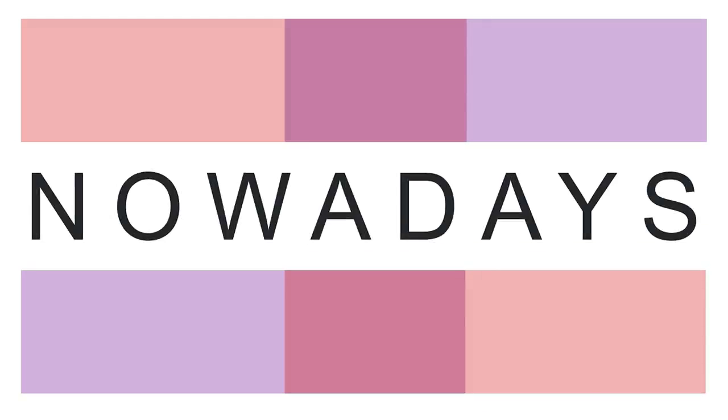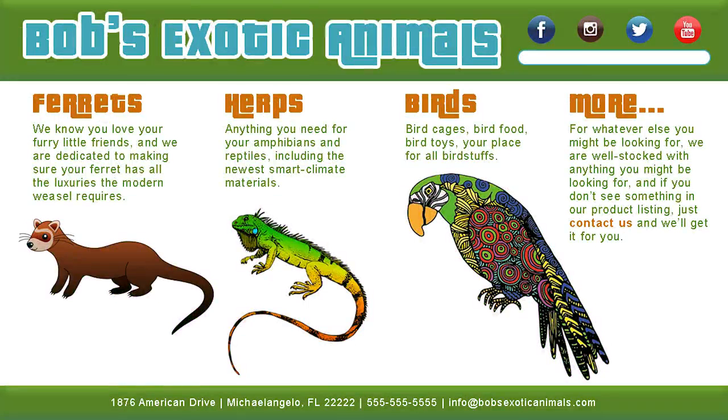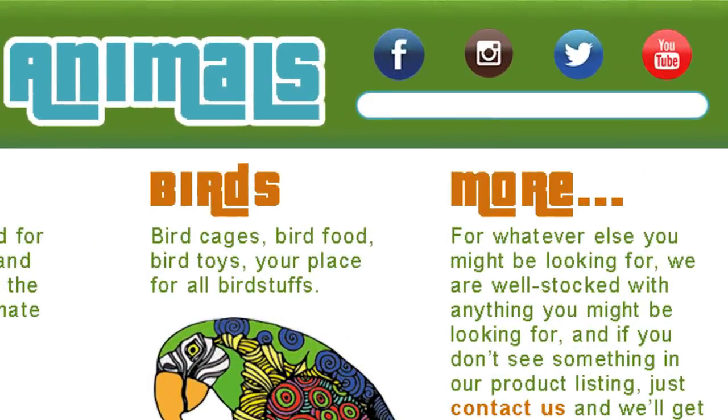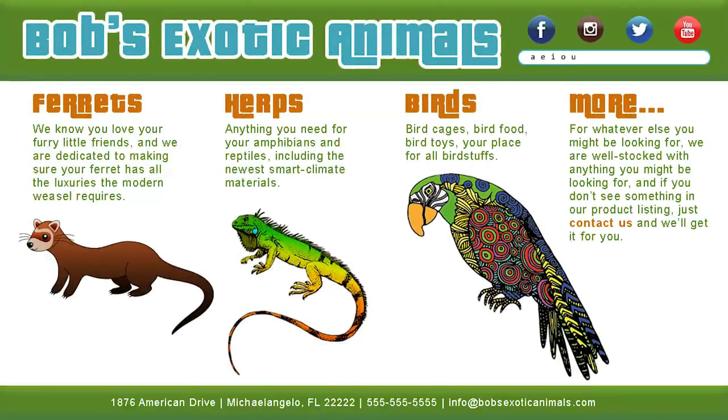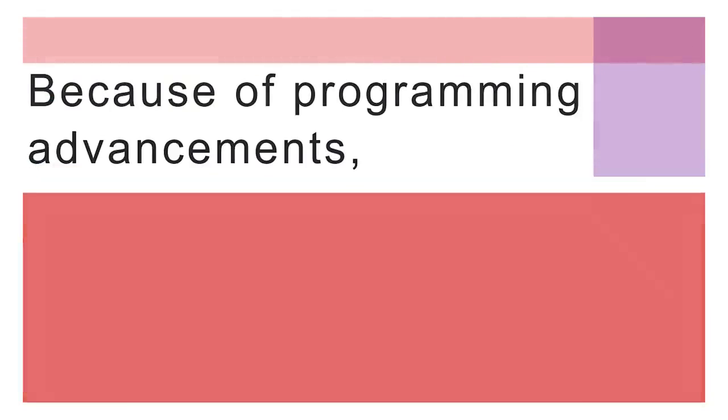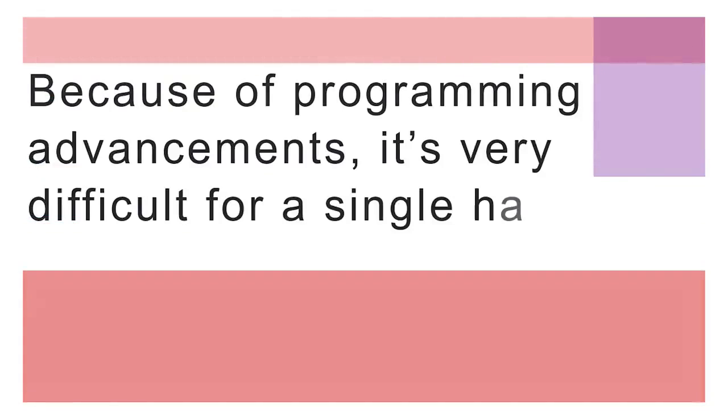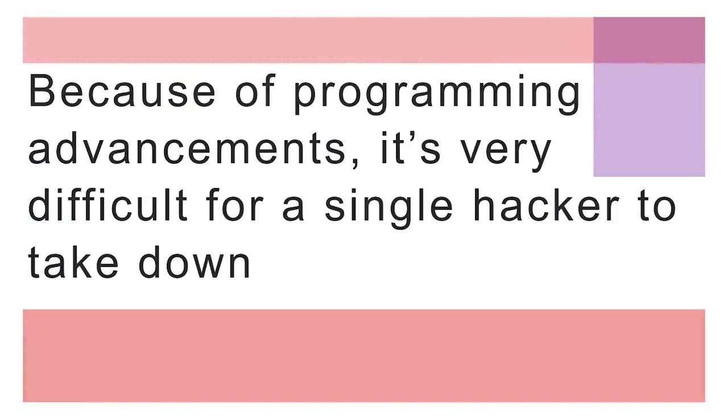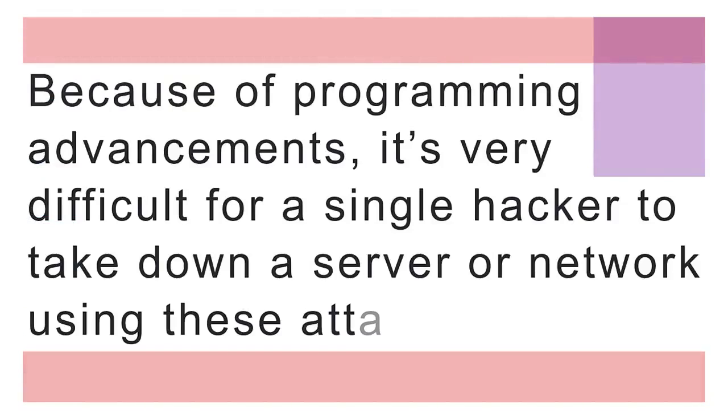Nowadays, programmers design operating systems to address and avoid TCP IP errors. They also typically aggressively protect against malicious use of systems. Searching for the vowels A-E-I-O-U on any well-designed website won't fool the process and it won't take down a website. Because of programming advancements, it's very difficult for a single hacker to take down a server or network using these attack methods.